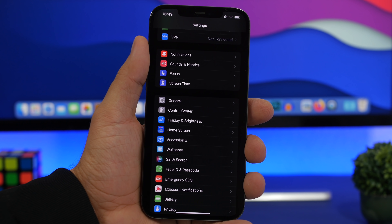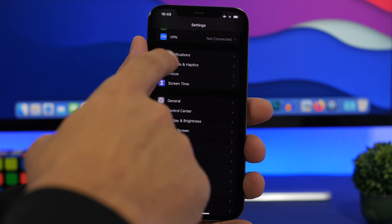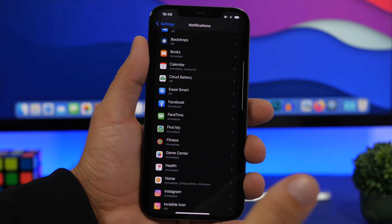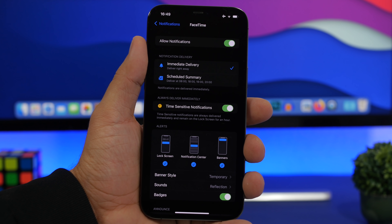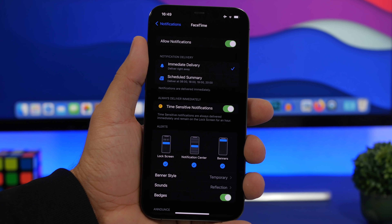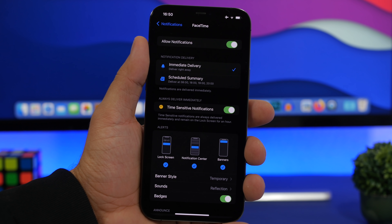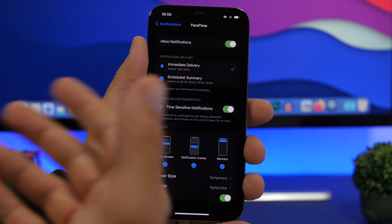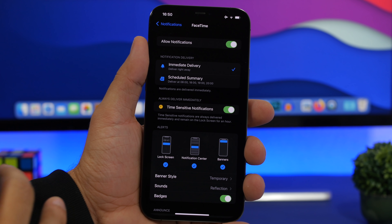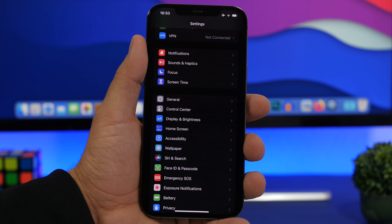For apps that are more important, go to Notifications, find those apps, and enable Immediate Delivery. This lets you switch each app individually between immediate delivery and scheduled summary. There's also an option called Time Sensitive Notifications, which allows immediate delivery of those notifications as soon as they come in — that's really important as well.